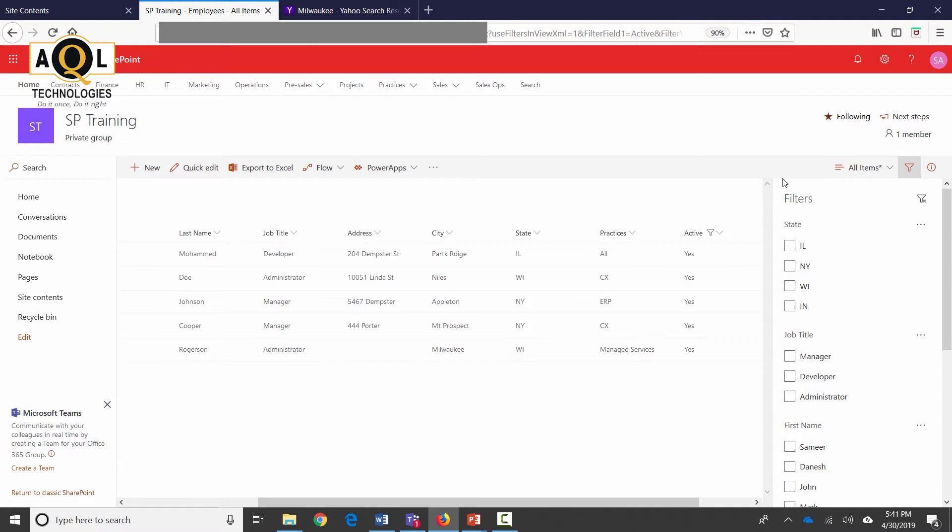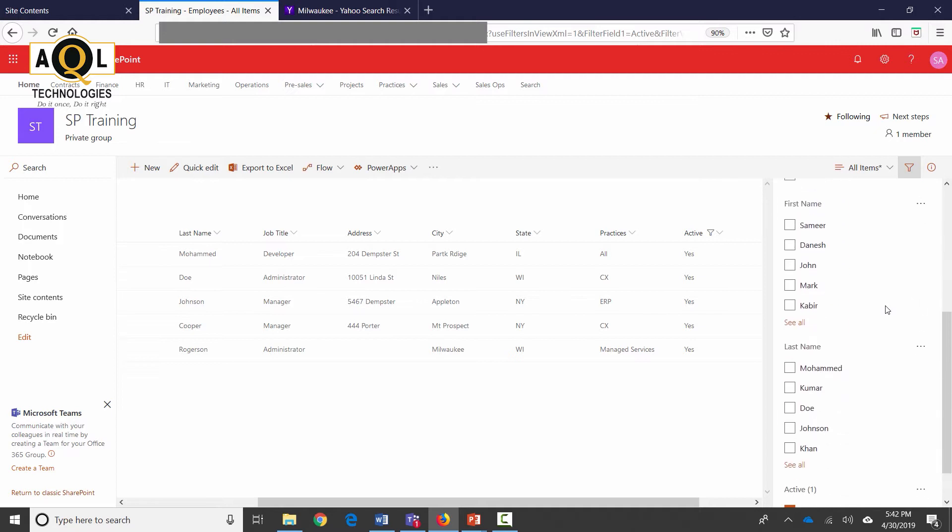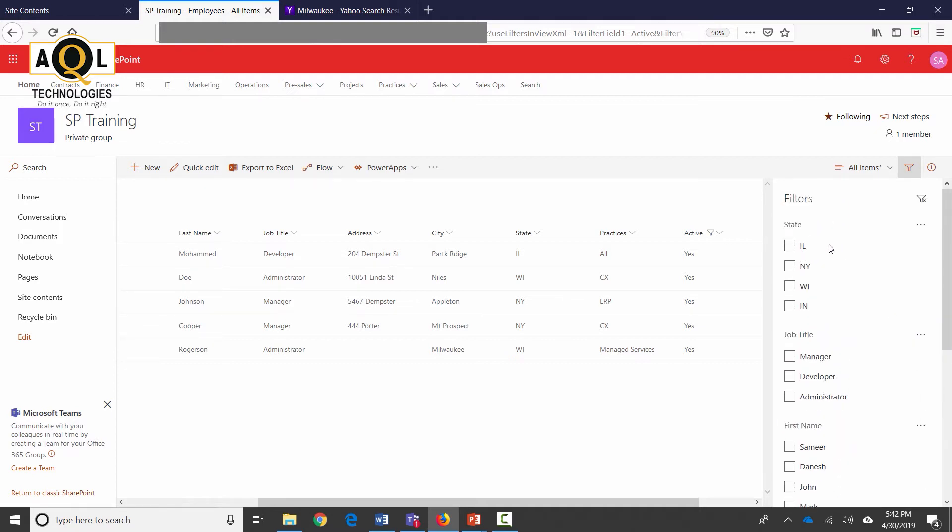Also what you see on the right hand side is a filters pane and this shows a list of all those values that these columns have in them. These are all the different columns and I can select the view and then just save the view, but I don't want to do that. The only thing that I wanted to do was create a view only for active employees.